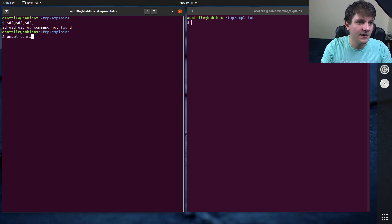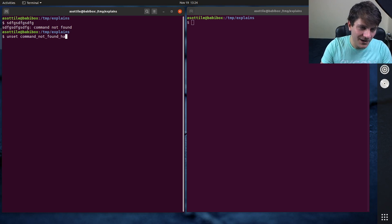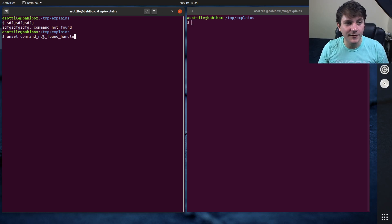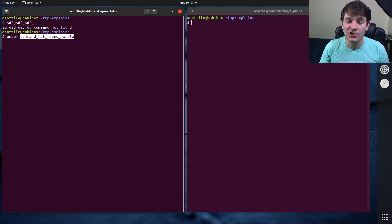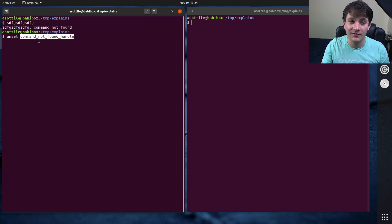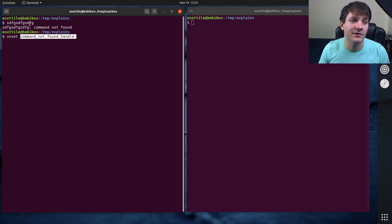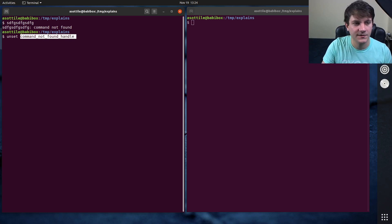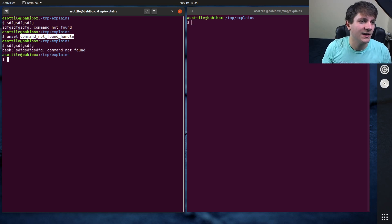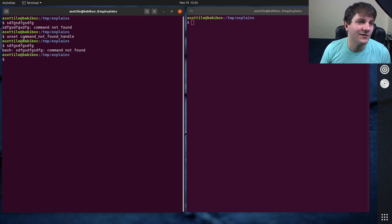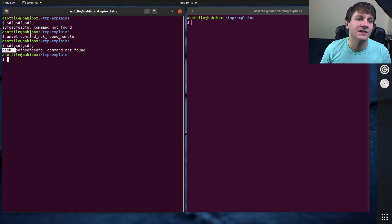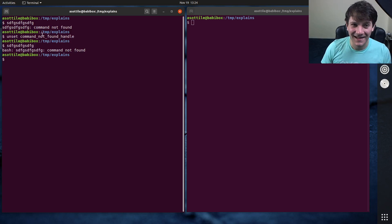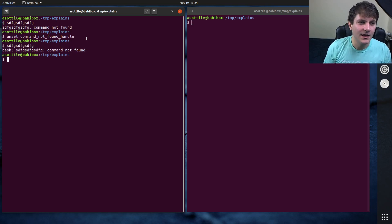So if I unset command_not_found_handle. So command_not_found_handle is a special function in bash, which you can override, you can have a custom command not found handle, and it gets called whenever a command is not found. So if I unset this, and again, run an unknown command, this is the default behavior, which actually I should probably be matching the output in the default behavior. But I didn't because I wrote it a little bit sloppily.